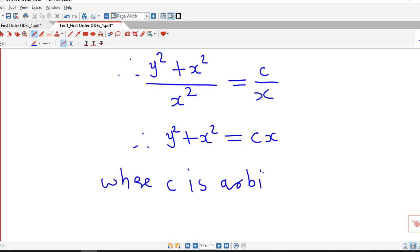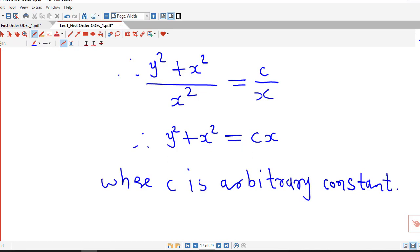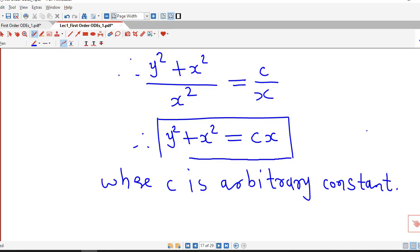So y² + x² = cx, where c is an arbitrary constant, is the general solution of the given differential equation. The equation was not separable, but we converted it into a separable differential equation by changing the dependent variable from y to v using the substitution v = y/x.